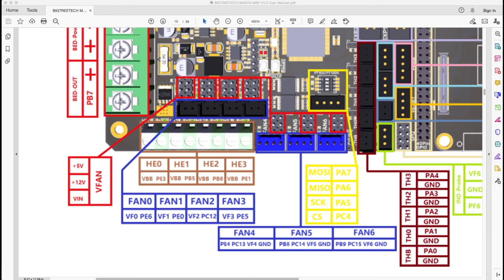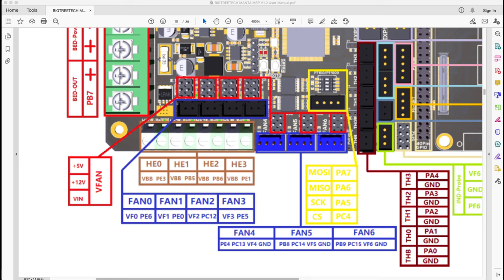Hello everyone, today I wanted to share a new configuration that I'm doing on the Klipper configuration file for my custom 3D printer on the Manta M8P from BigTreeTech board. I wanted to configure the fans in a very different way from normal.